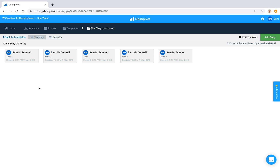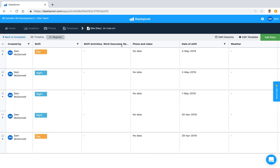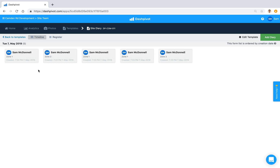The second setting I want to show you is form sorting — the order in which we display these forms. At the moment they're all displayed on Tuesday the 7th of May because they were all created on that date. However, the information inputted in the date field on each form is different, and we might want to display forms based on the date inputted on the form rather than the creation date.